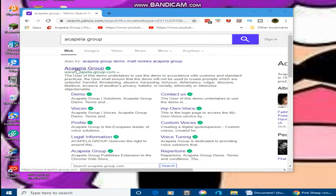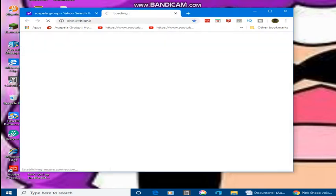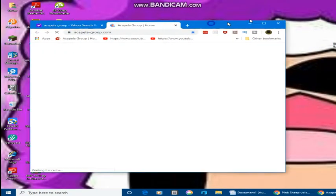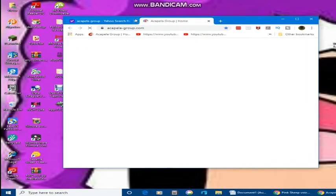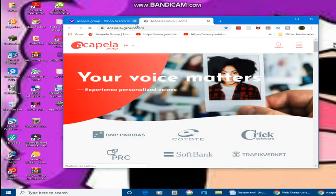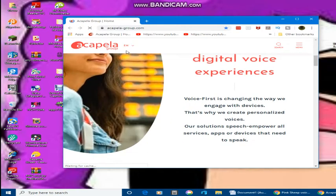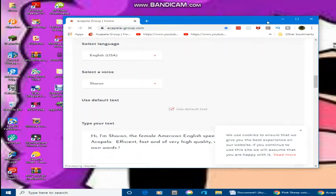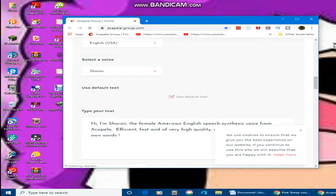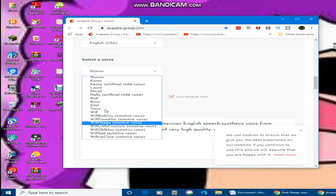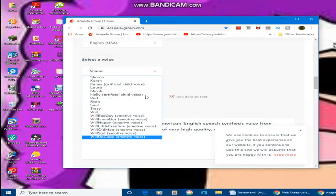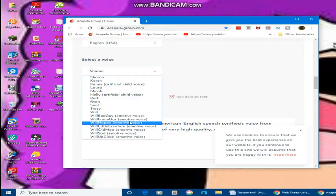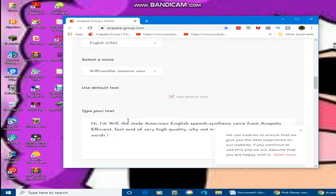Now click on the website called www.acapellagroup.com. Now select a voice — click on 'Will from Afar Emotive' voice. Now you have my voice.